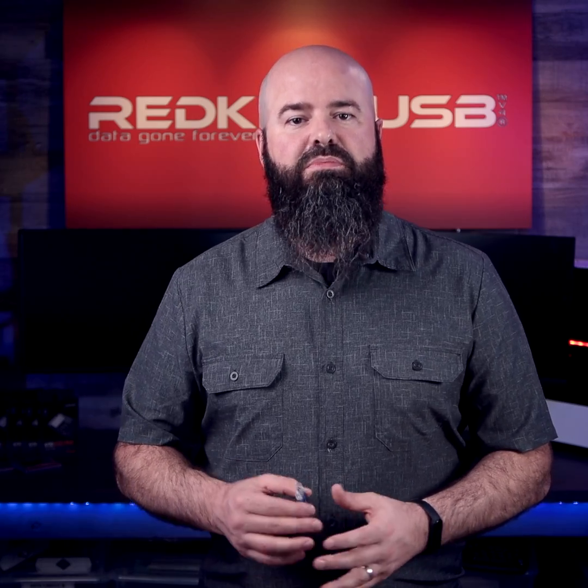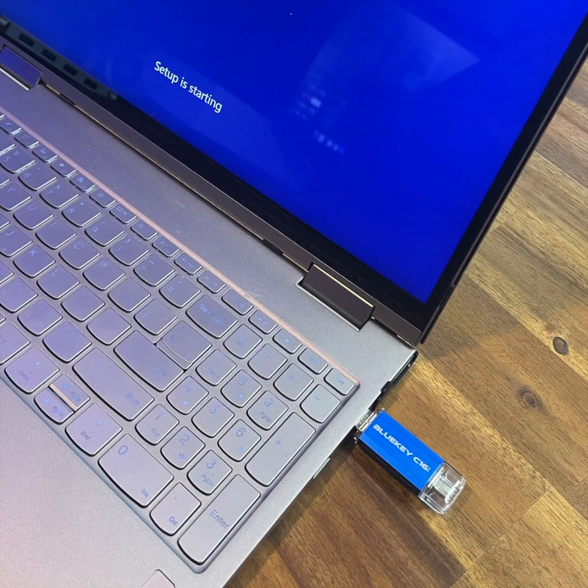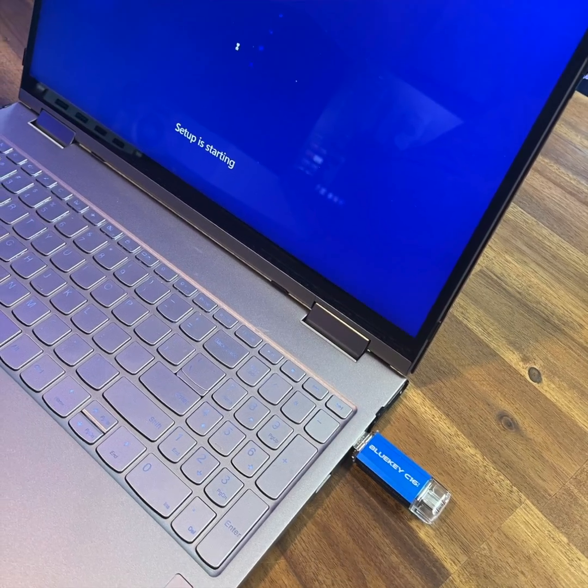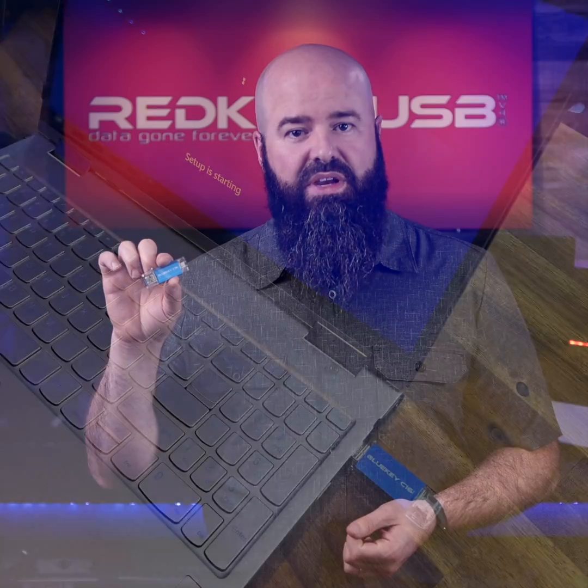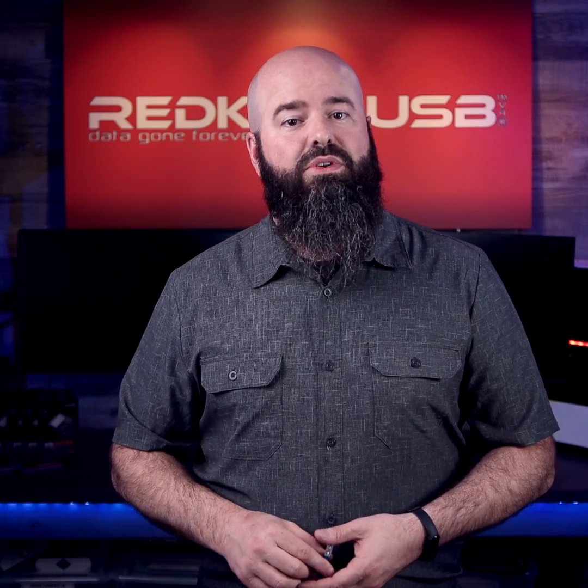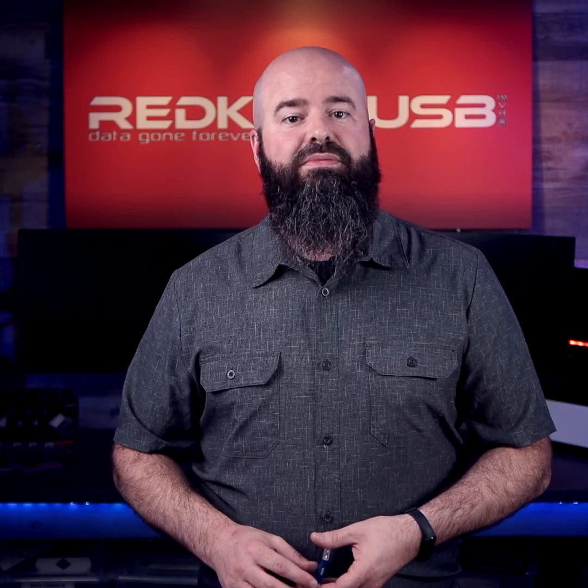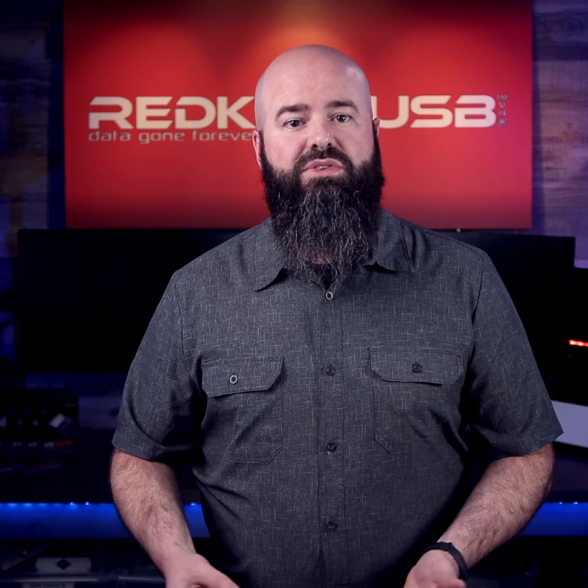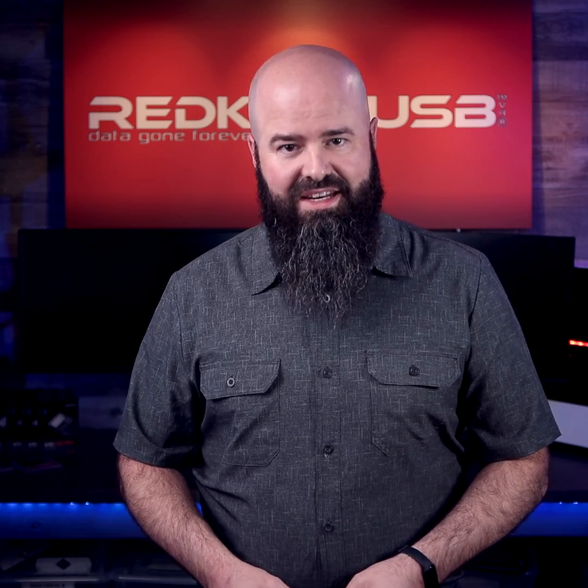Once you've wiped your computer, simply boot from the USB key and install Windows, following the on-screen instructions. Be sure to take note of your license key before the wipe and reactivate Windows online if needed.